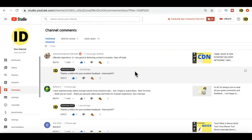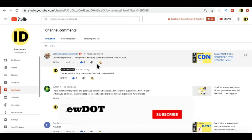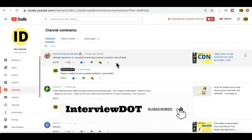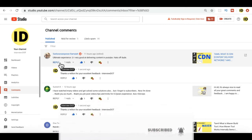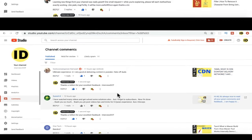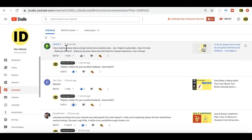I'm going to go through the comments for the last few months that I got. Shankan Narayanan Ramaya: 'Ultimate experience, you are very good at delivering content in YouTube. Hats off dude.' Thanks Shankan Narayanan for your support. Suresh K: